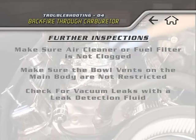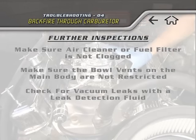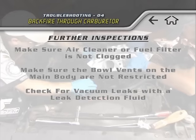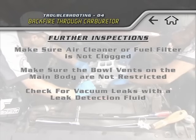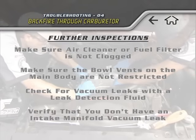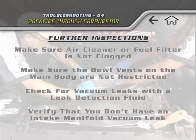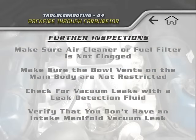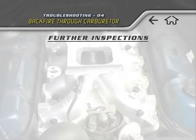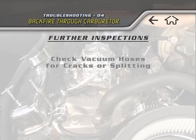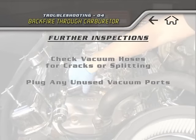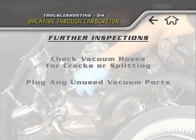Vacuum leaks can cause a backfire and can be located with a leak detection fluid. If you replaced the intake at the same time you installed your carburetor, verify that you don't have an intake manifold vacuum leak. A manifold leak can typically be located at the valley ends of the intake. Check all the vacuum hoses for cracks or splitting and make sure any unused vacuum ports on the carburetor are plugged up.